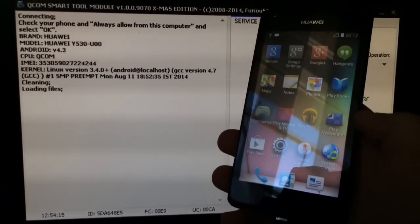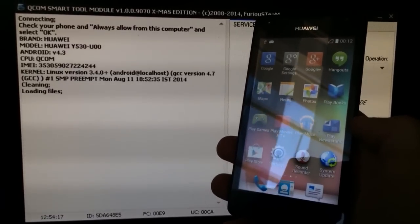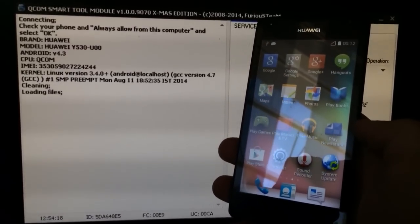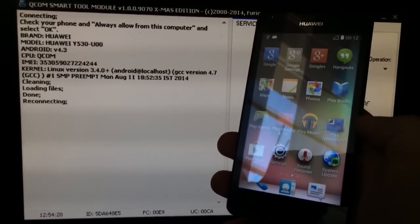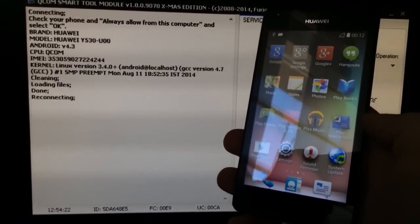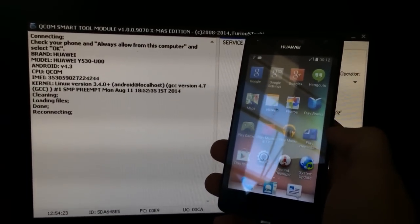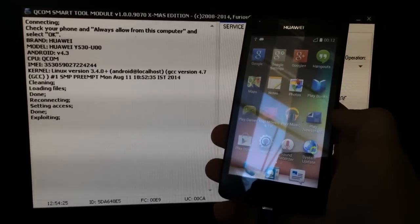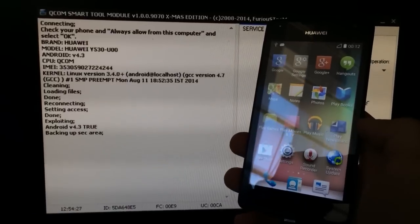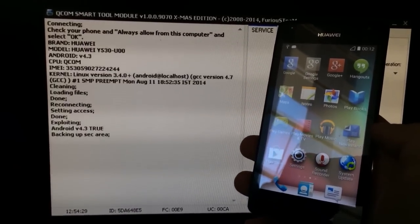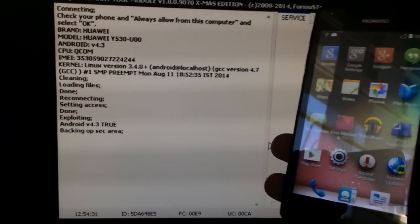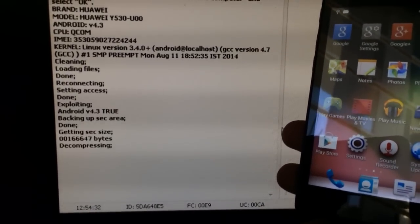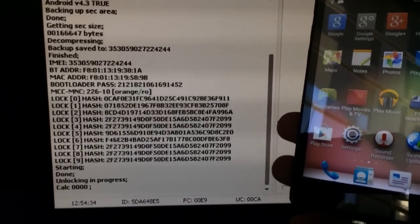You don't need any root to use our solution. Everything is one button click and it's damn fast. We try to make it very easy to use for the end user. As you can see, it's exploiting and backing up the security area.